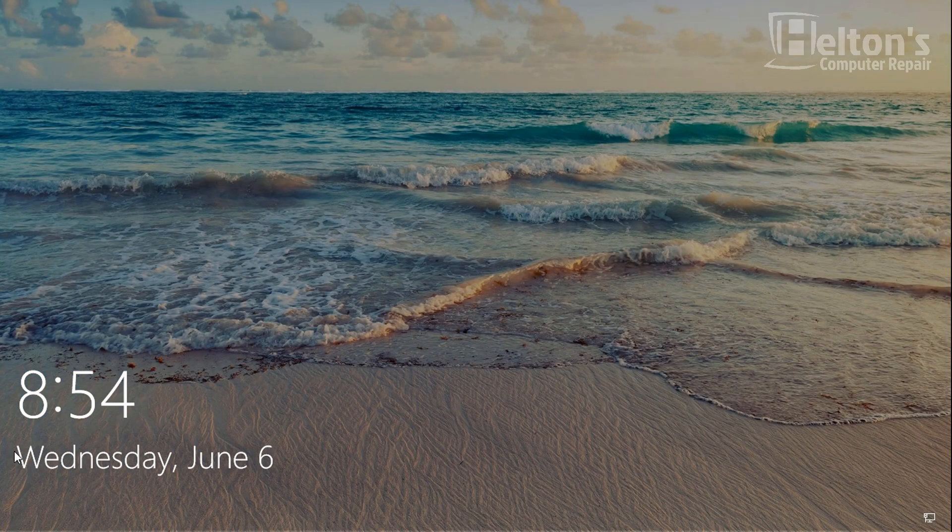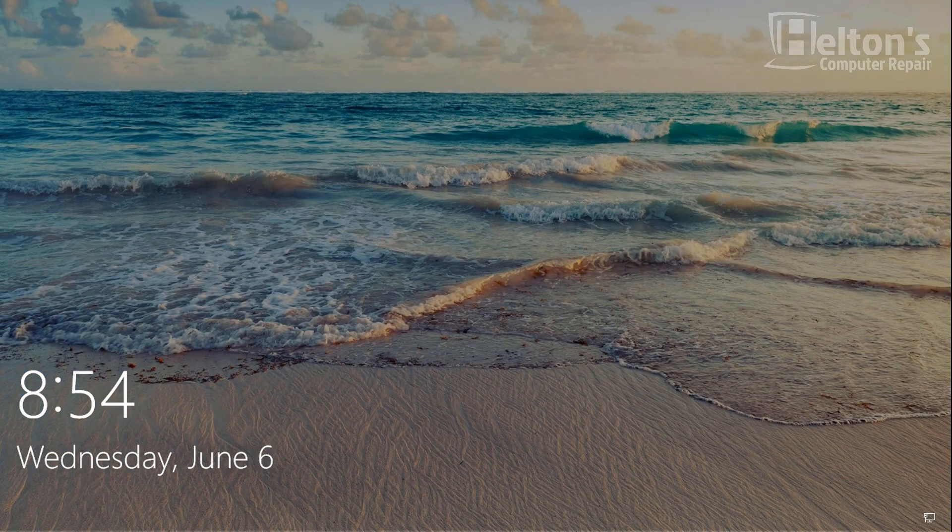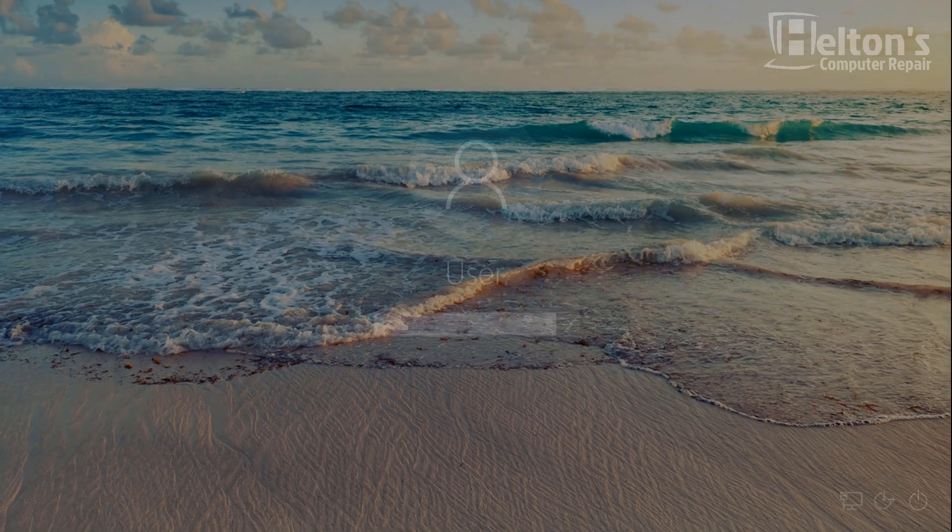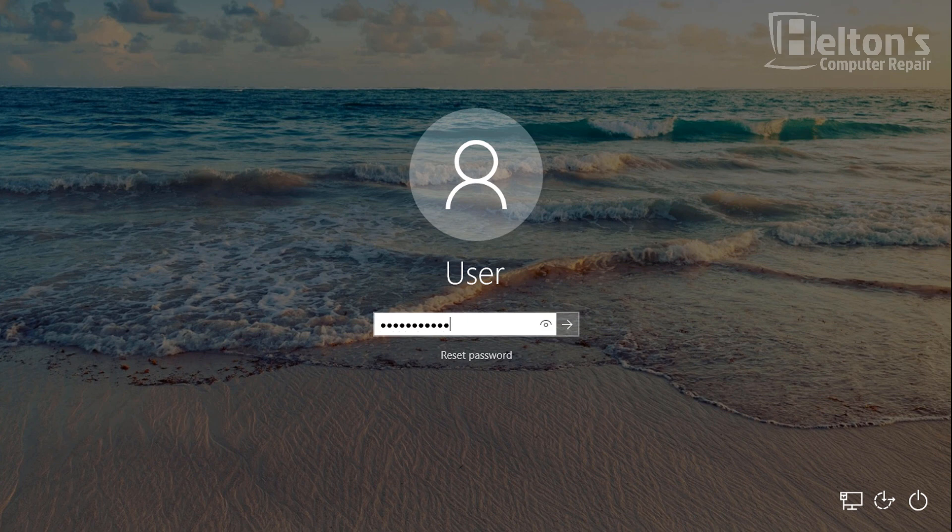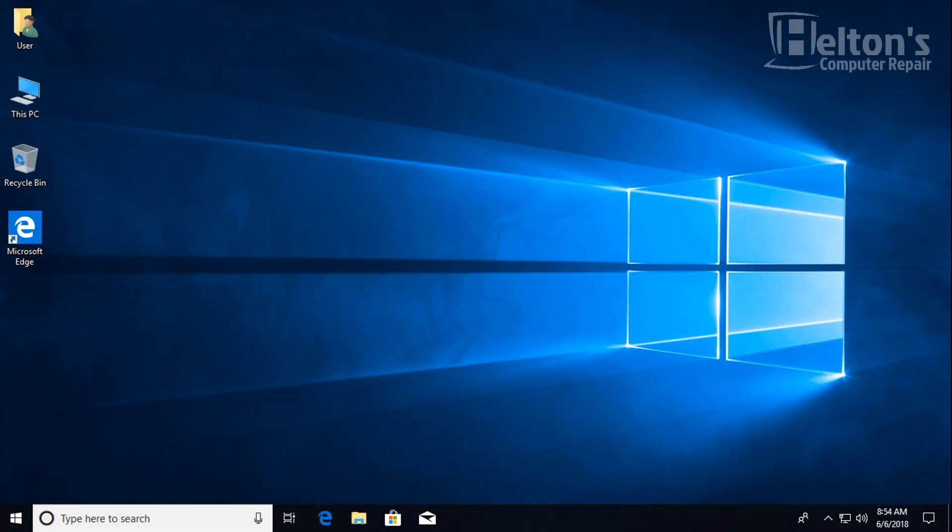So let's go ahead and give it a try. Let me go ahead and sign in and there you have it. Thanks for watching from Helton's Computer Repair and I'll see you on the next video.